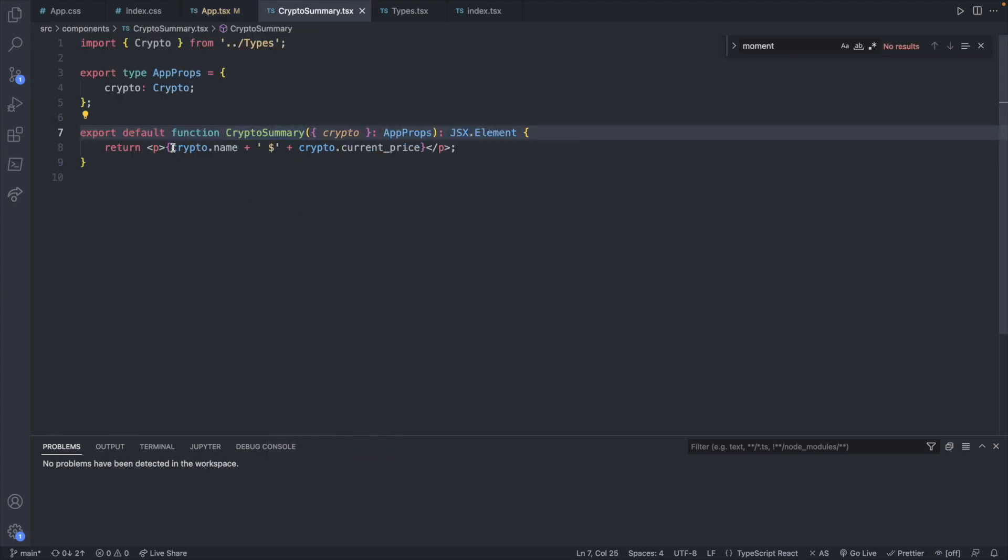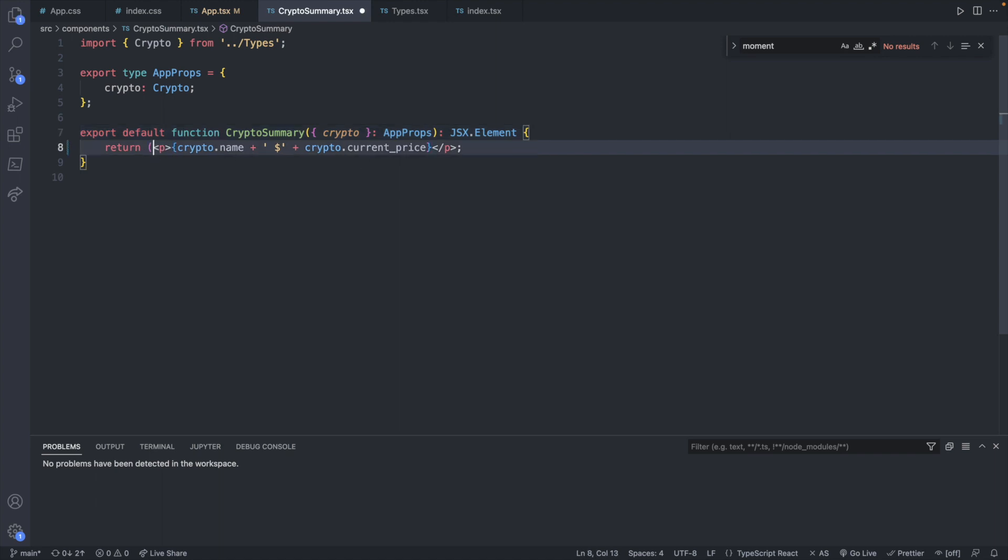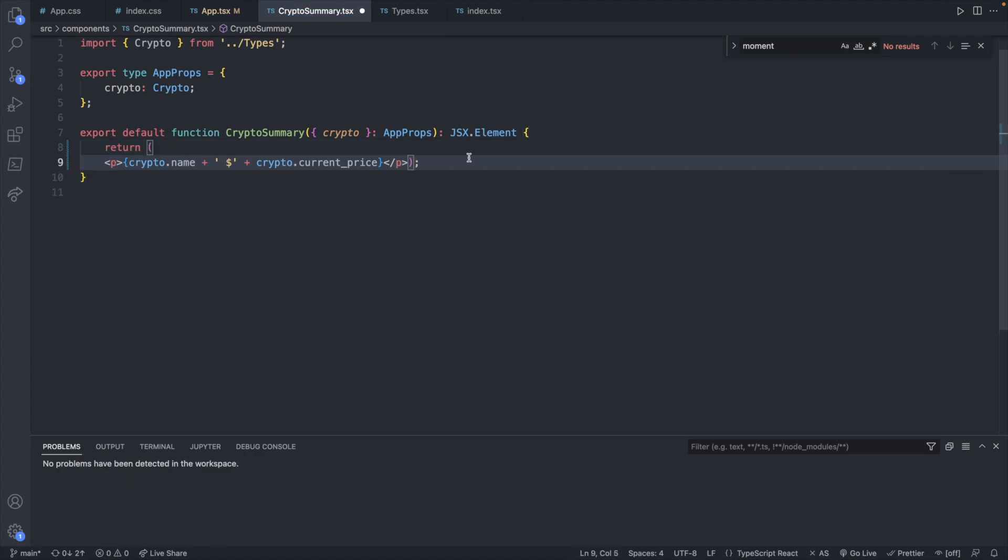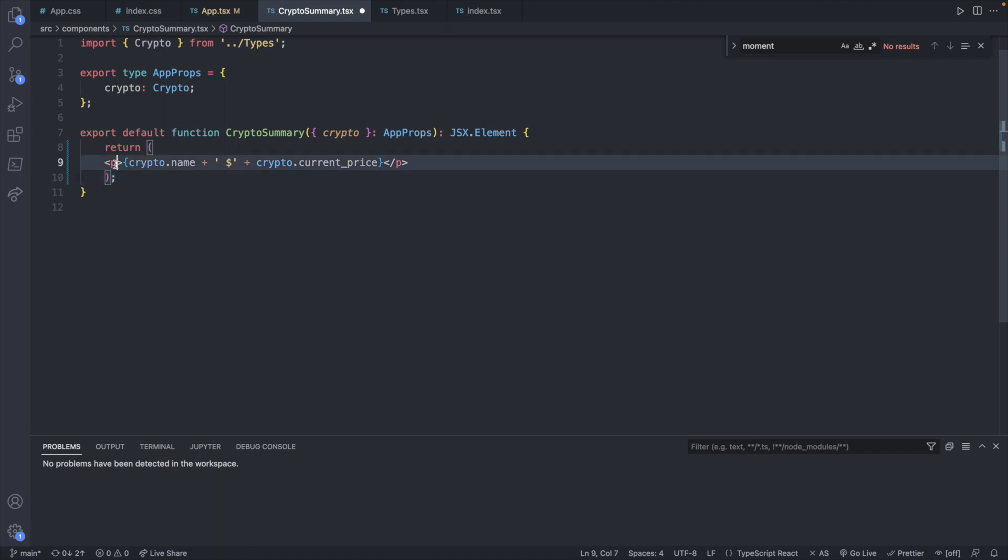So now instead of just returning the name and the price we could return an input as well. So let's try that. Let's go ahead and change this code a little bit just to allow for some extra typing. So we're going to return all this and that will allow us to bring this down to the next line. And instead of a paragraph let's return a fragment.